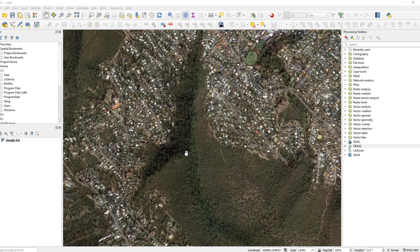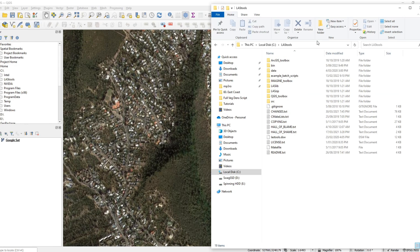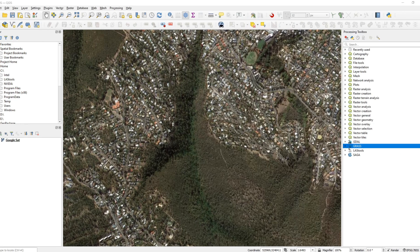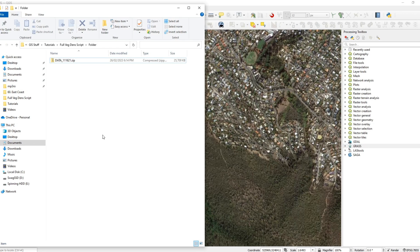So let's jump into it quickly for those that want to dive straight in. You will need QGIS with GRASS, you will also need LAS tools, and then you will also need a zip folder which is ideally sitting by itself and contains LAS point clouds as well as DEMs in the form of TIFF files.